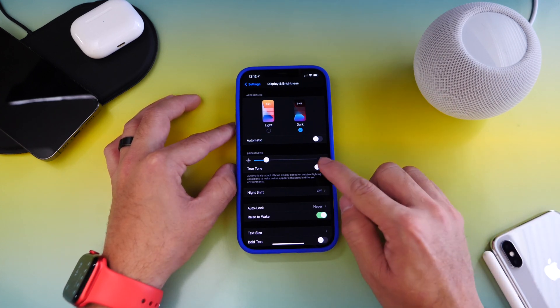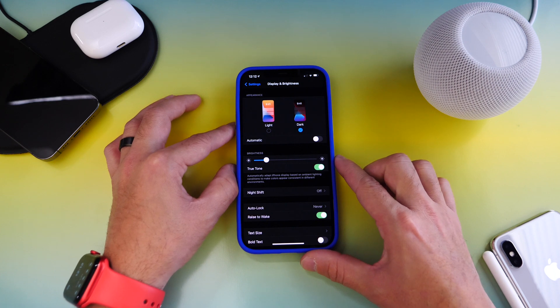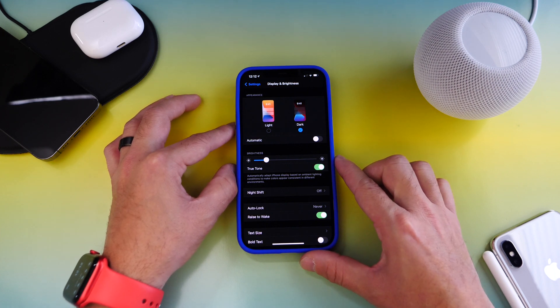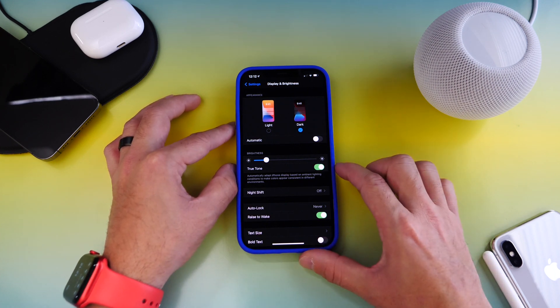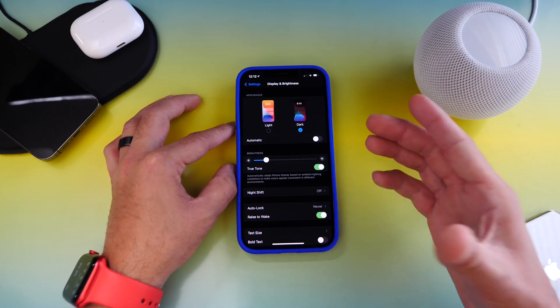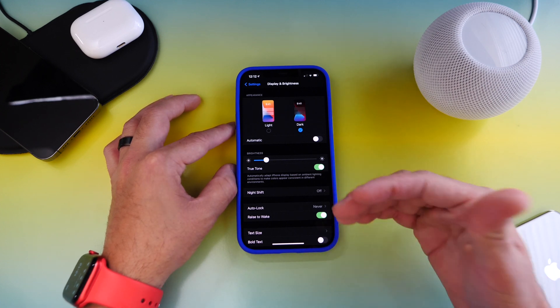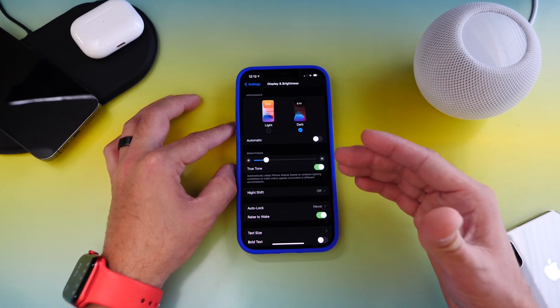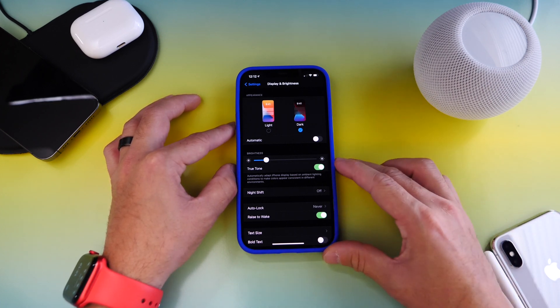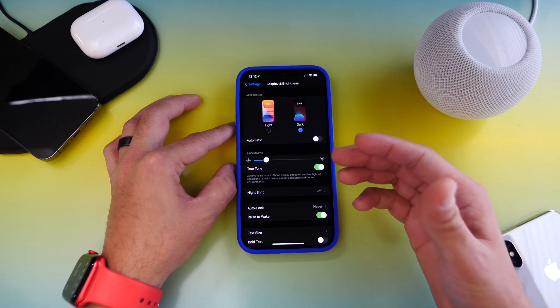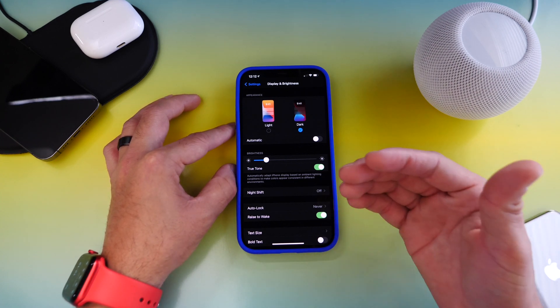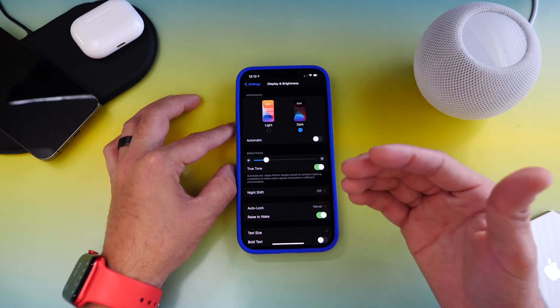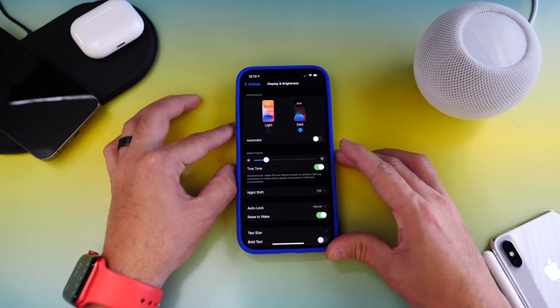The first one is True Tone, which is pretty much enabled by default. Now True Tone is a feature for most iPhones from iPhone 10, I believe, on up or iPhone 8, and this one adapts the color and the temperature of the display according to the ambient lighting around you, so the colors appear more natural to the eye.